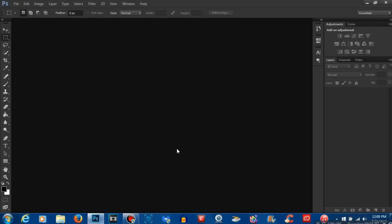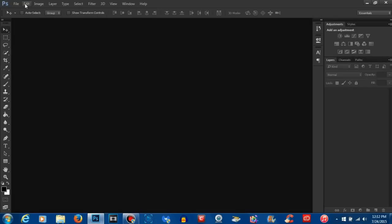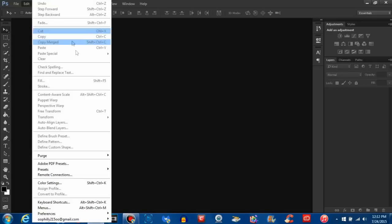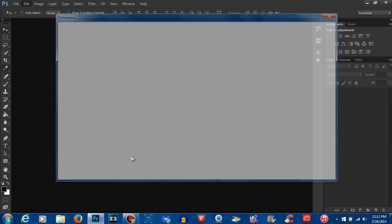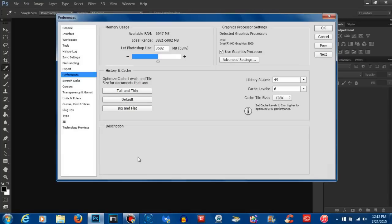Now of course when you get these long loading screens and such, you wonder this has to be some type of a performance issue. How I went about fixing this issue and speeding up my Photoshop was I went to the Edit tab and once I clicked on the Edit tab, you want to come down to Preferences and you want to click on Performance.